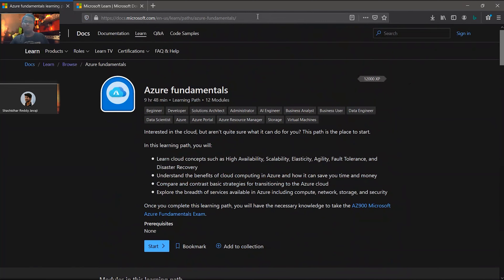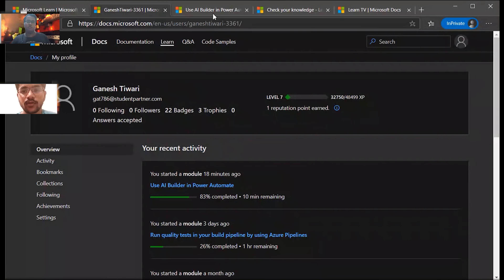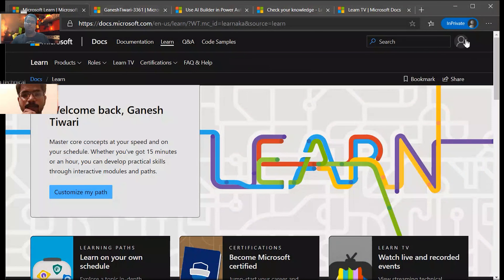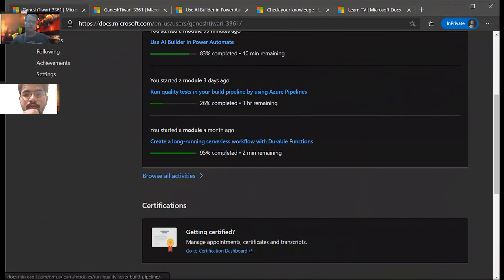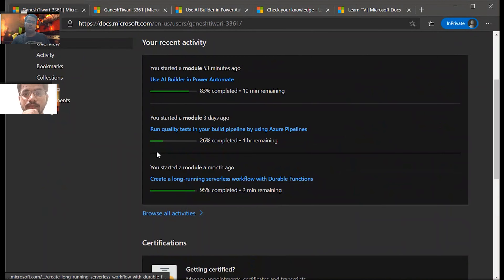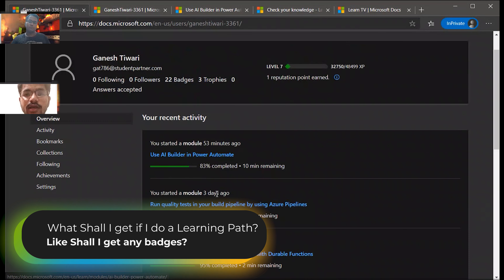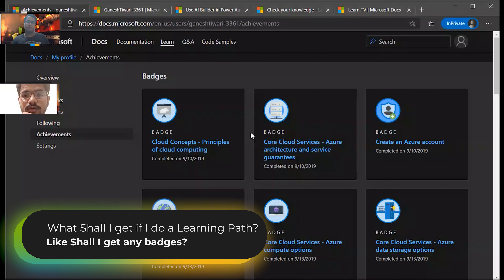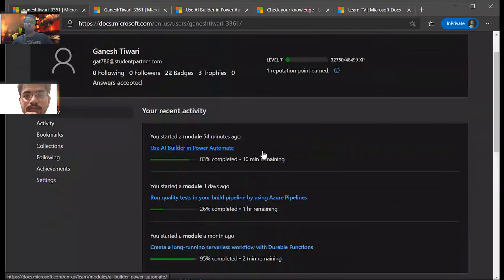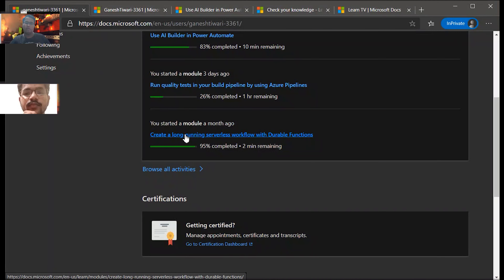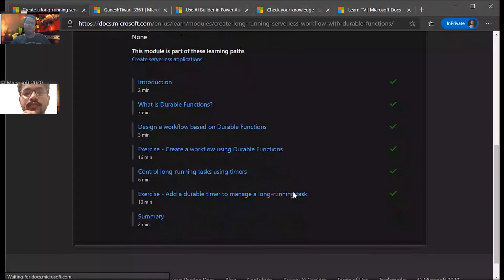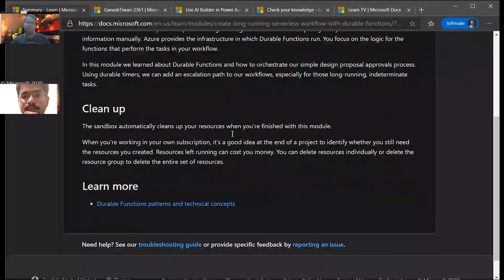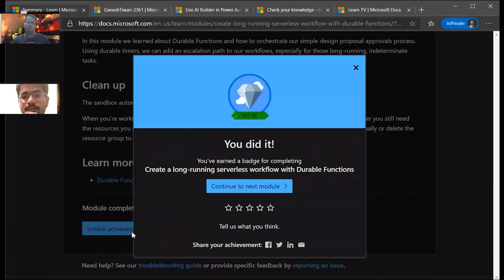If you are logged in, you will see your progress. Let me go to my logged-in browser. In my profile, you can see I have completed a few modules and it stores all of my progress. So what are these badges and trophies? In the overview page it stores all of my progress, and as soon as you complete a module you get a badge.